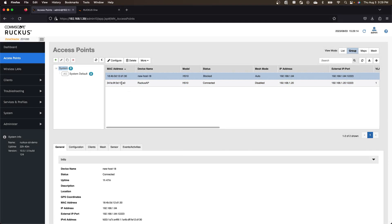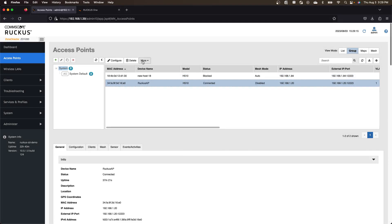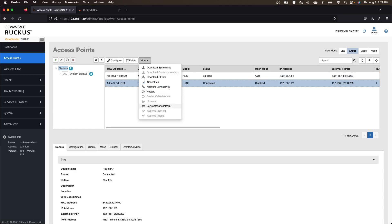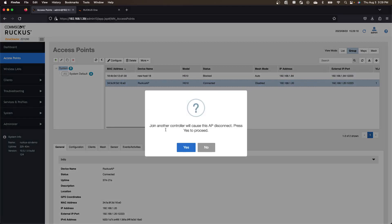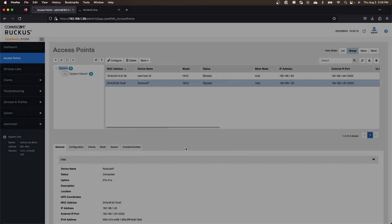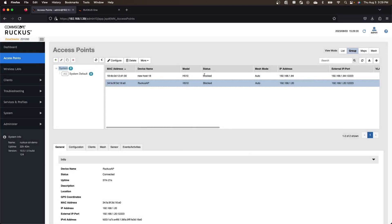And so immediately you are going to see those go into blocked. And so it went from connected to block there. So basically the zone director is blocking those APs from reconnecting to the zone director.